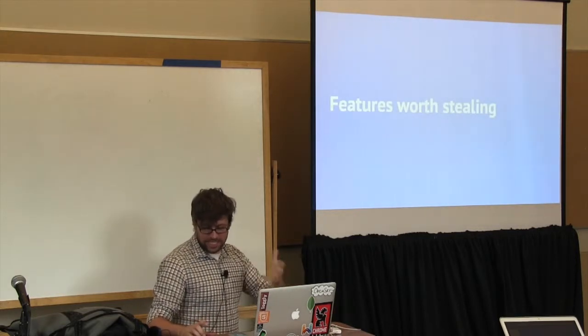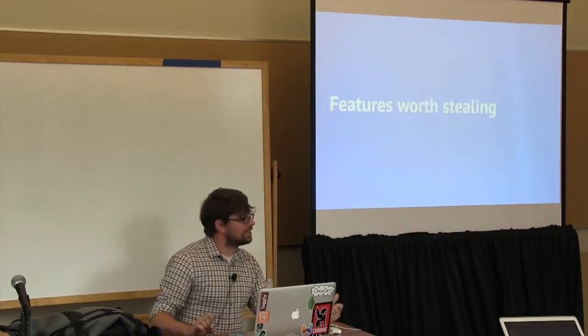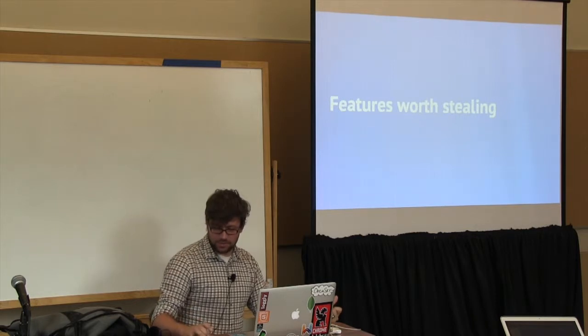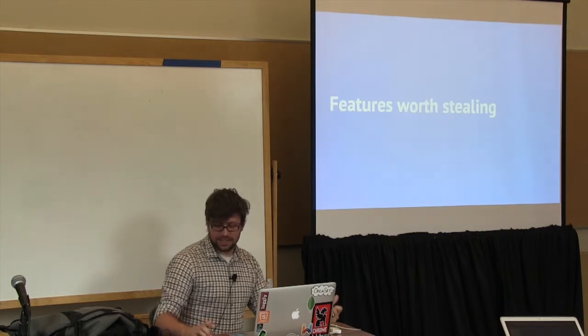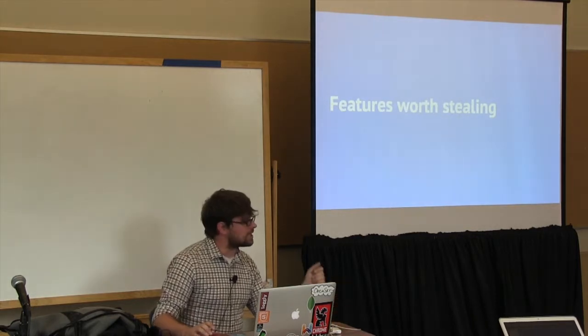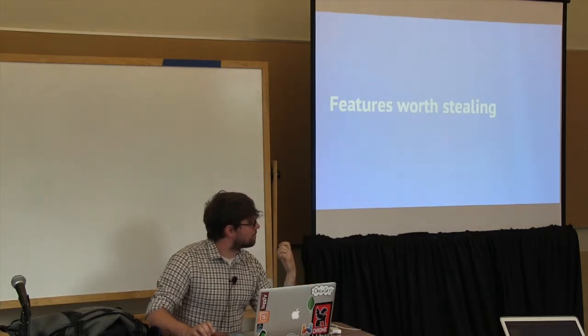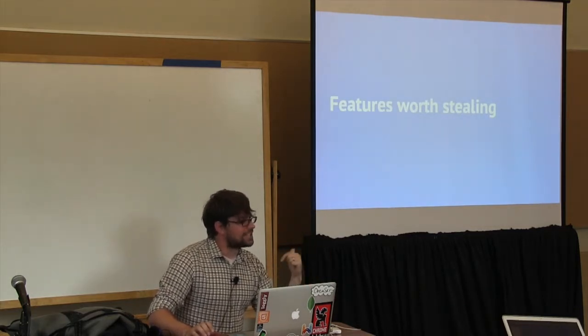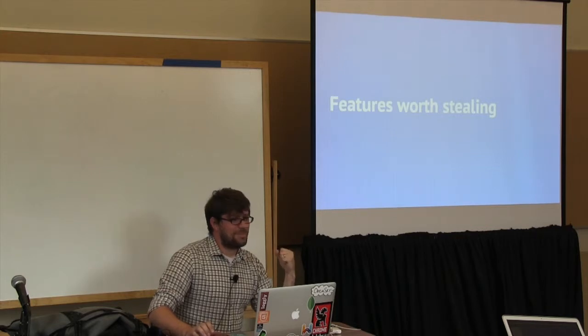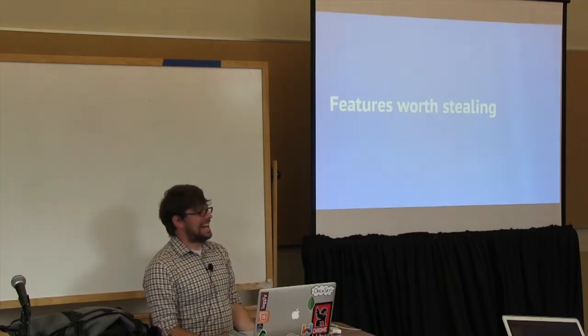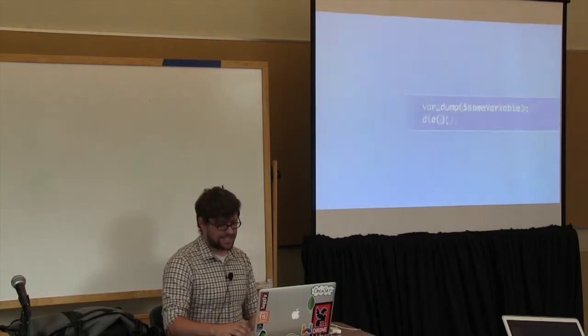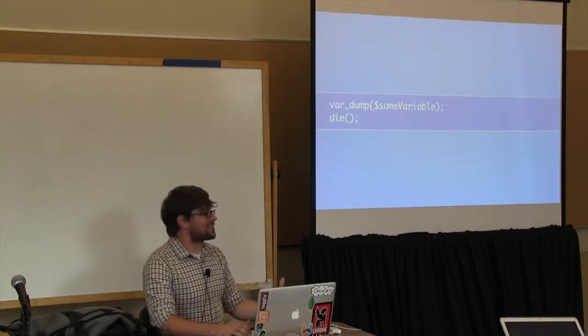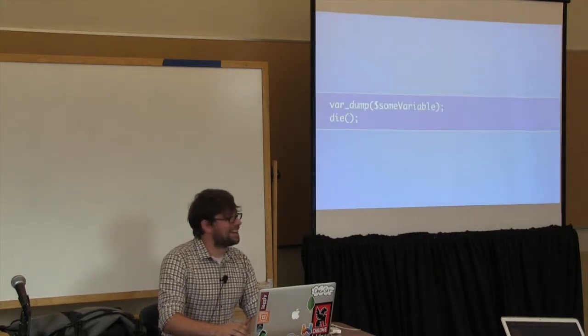So we're going to talk a little bit about some other things that PHP should steal. And we'll do that by looking at JavaScript and Ruby and some other similar languages. It turns out that 'Arr' is also the noise that I make when I have to debug PHP. Because every time I go back to it, really, this is the state of the art, right? This is what almost everybody does almost all of the time.